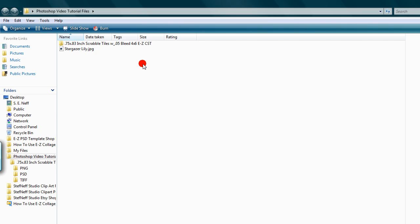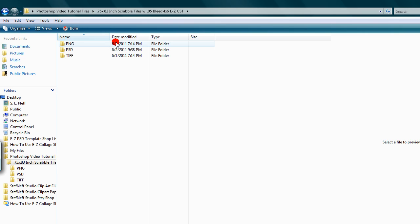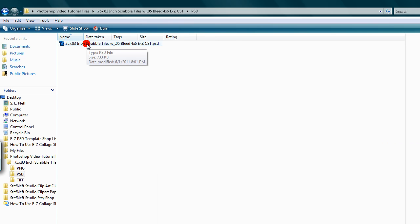Step one: make a copy of your template. I highly recommend always doing this every time you make a new collage sheet so you can retain the original as a master copy. To make a copy of the template file, open the folder it's saved in, which I've already done. Right-click on the file and click Copy.